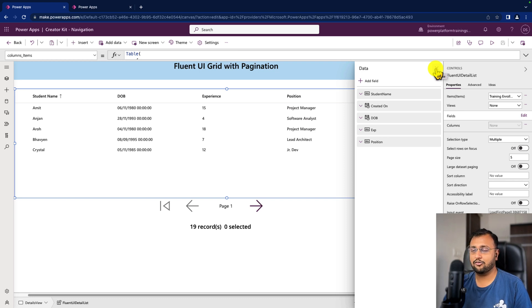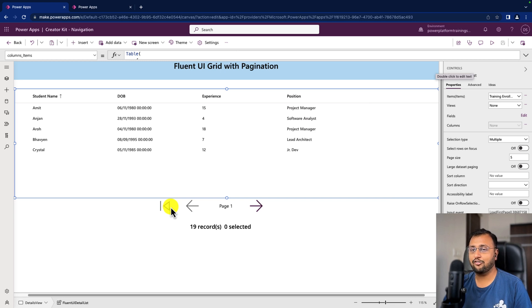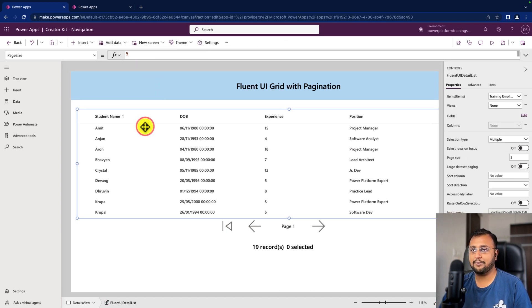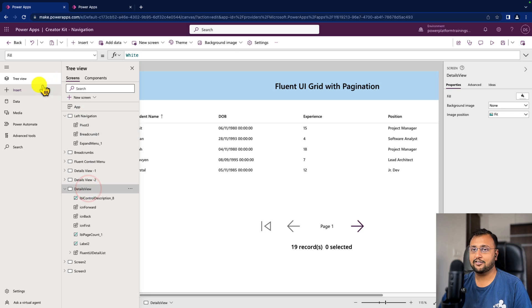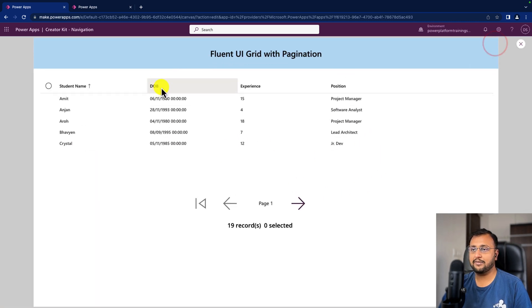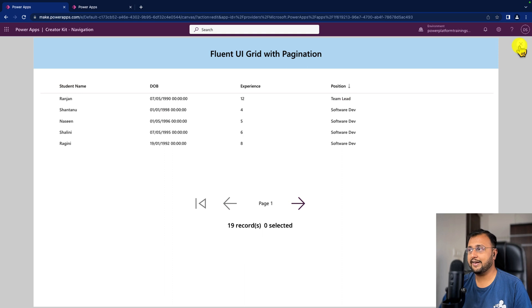Currently I have 19 total records in my database, but I want to show only 5 records per page. In the Fluent UI grid there is a property called Page Size, which defines how many rows appear on one page. I'm setting page size to 5, which means it will show 5 records at a time. After setting this, navigate to another page and come back — the change will reflect. Now you can see 5 records are showing, and every column is sortable.